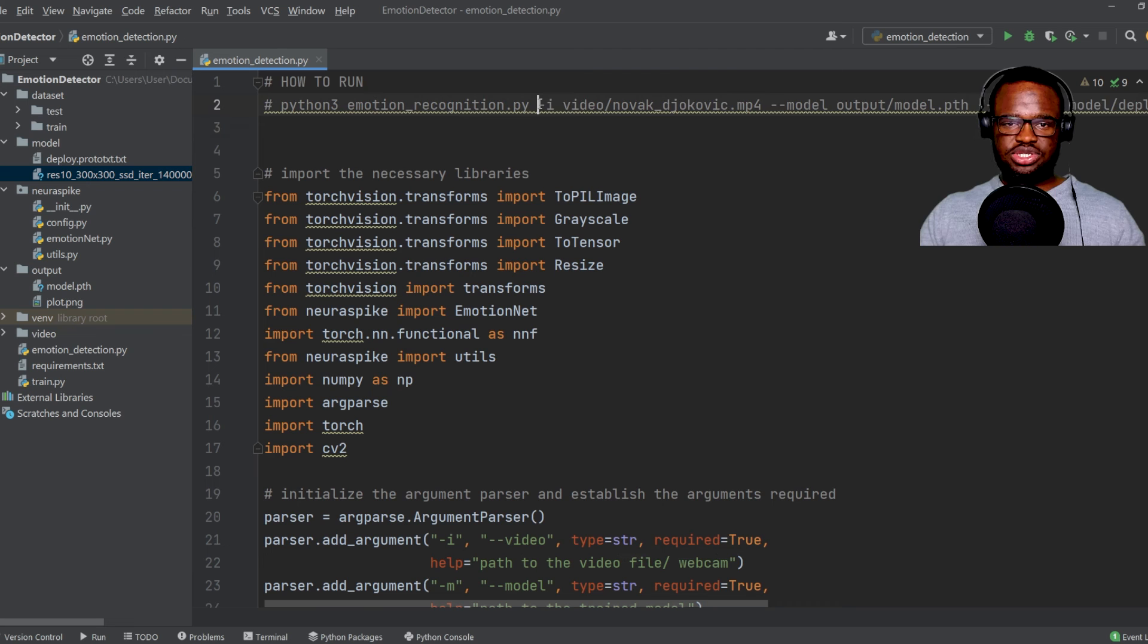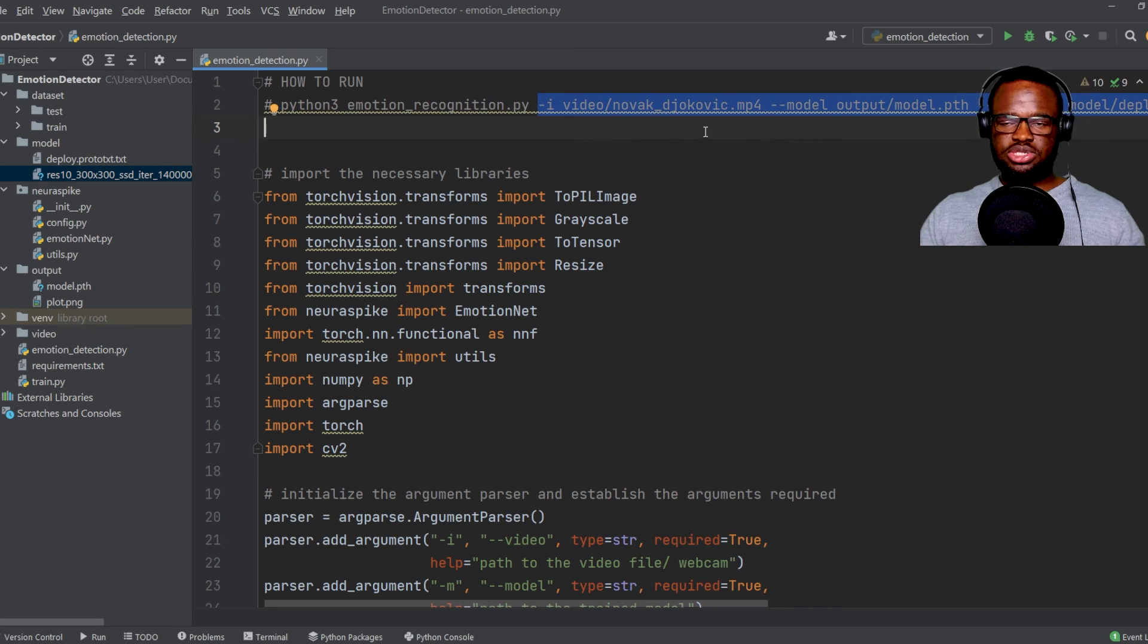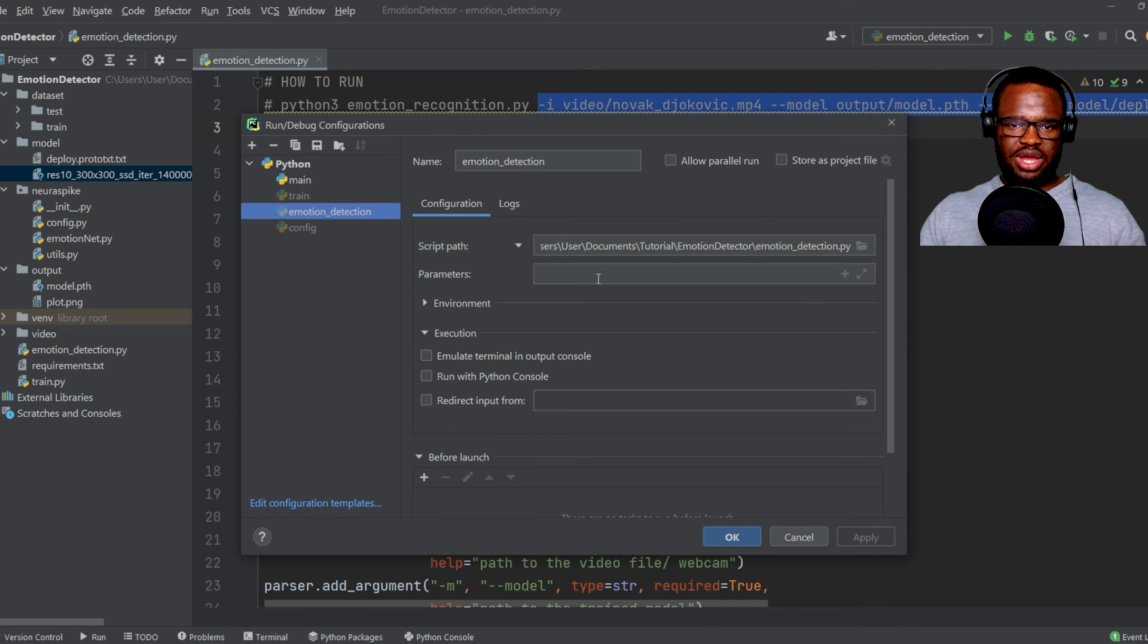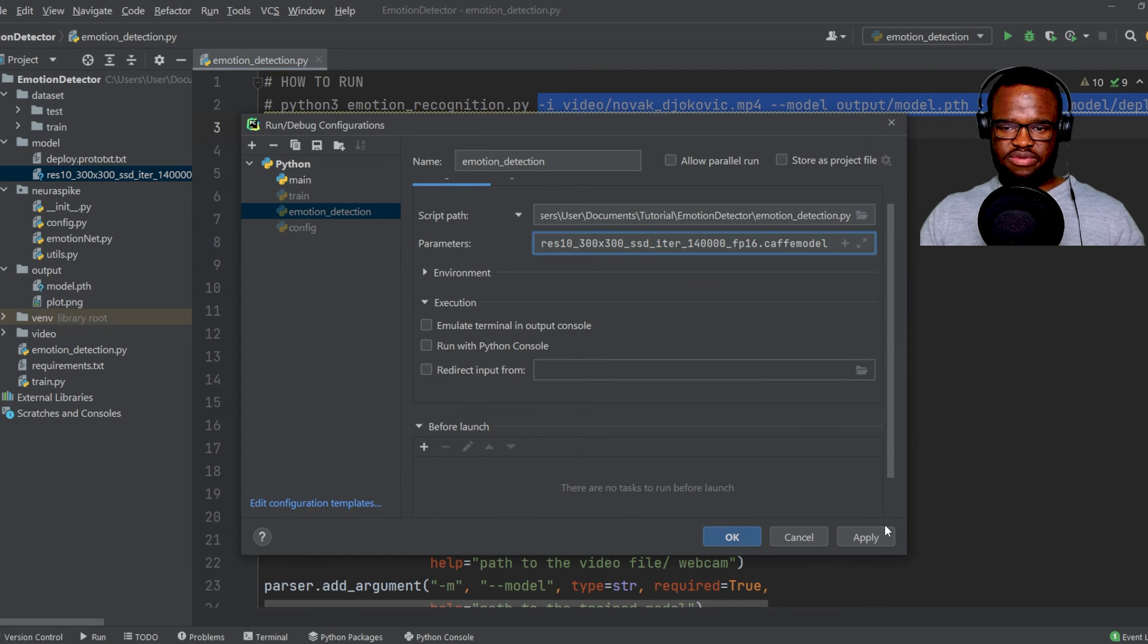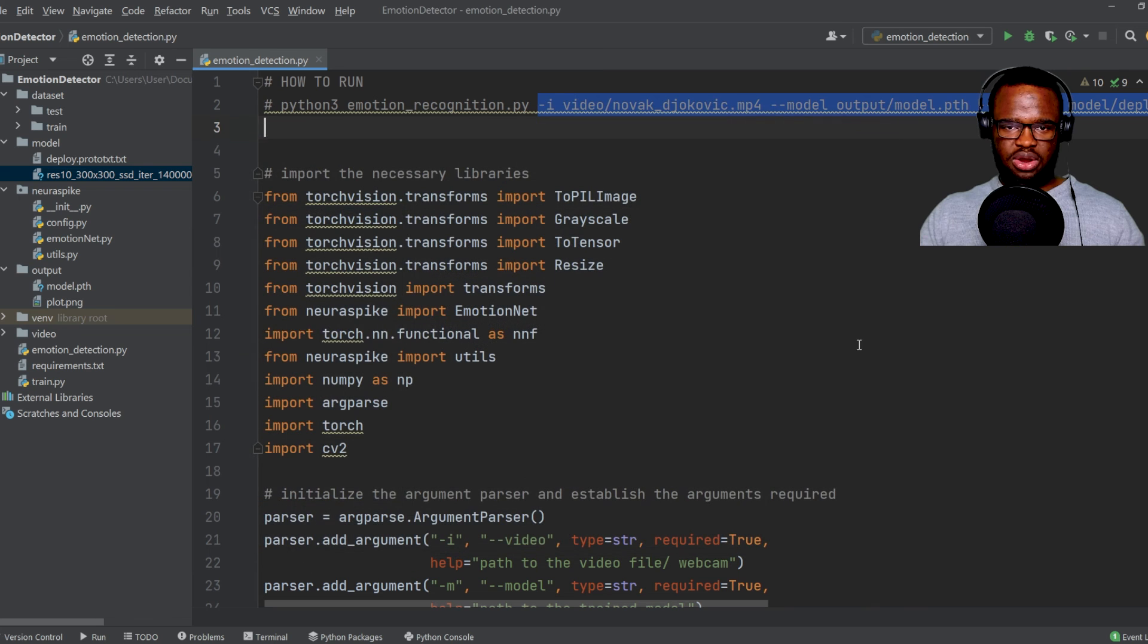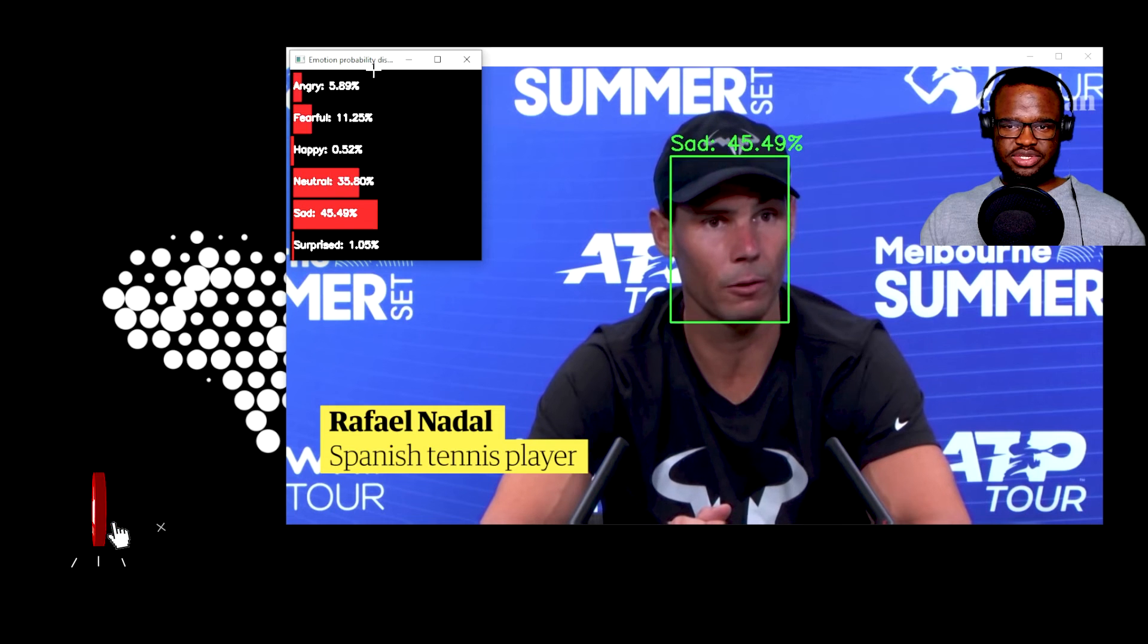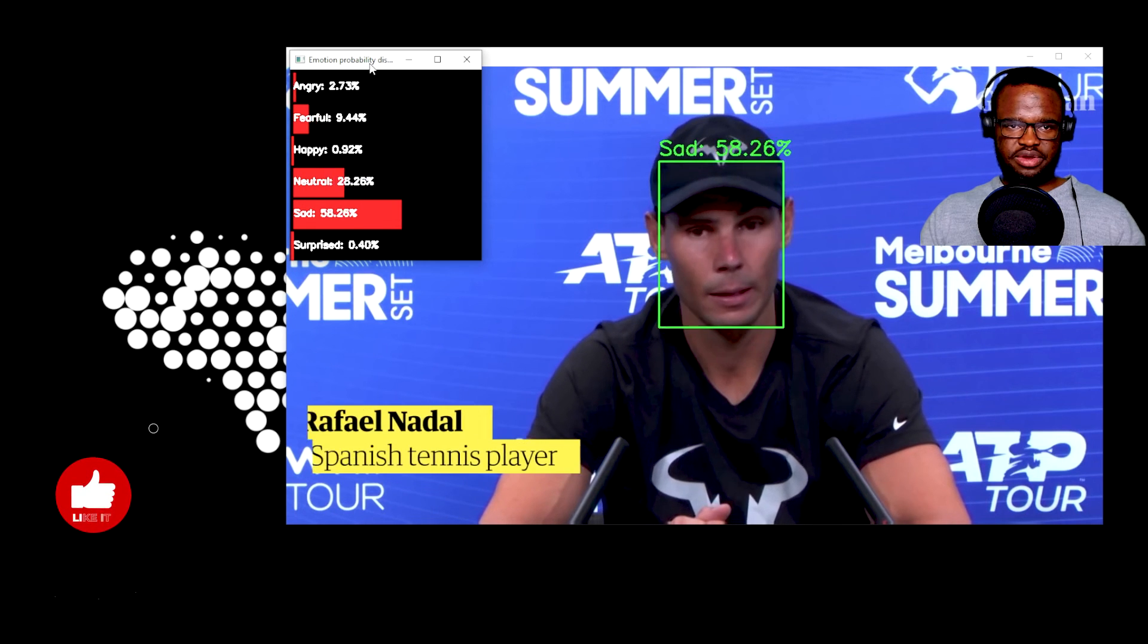So to go ahead and execute the script on the command line, what I'm just going to do is just copy all these parameters that we've passed, click on Edit Configuration, and then just paste it over here, click the Apply and OK button, then just click Run. And then you can see our results over here.